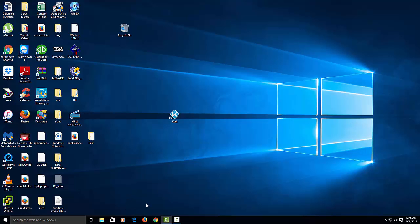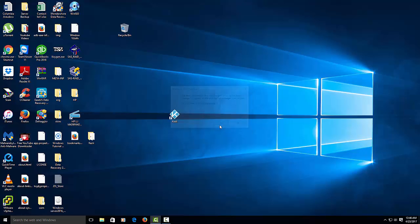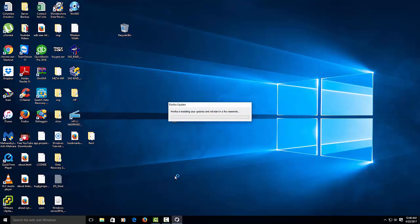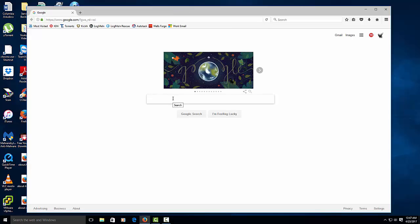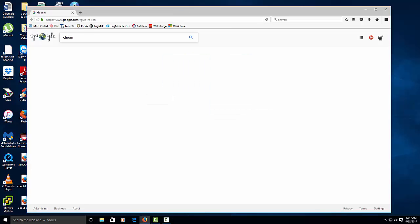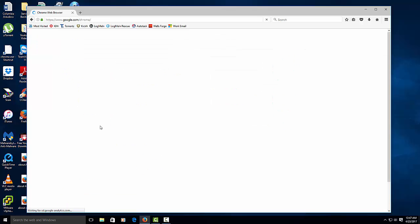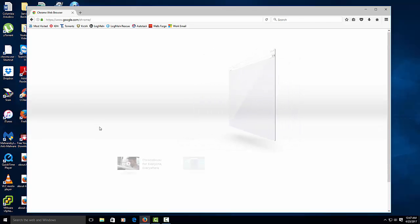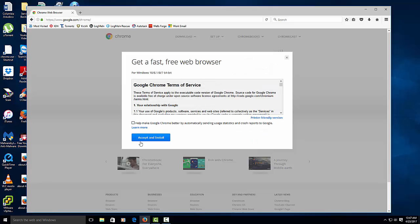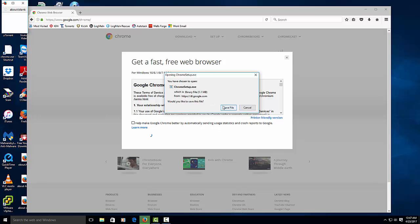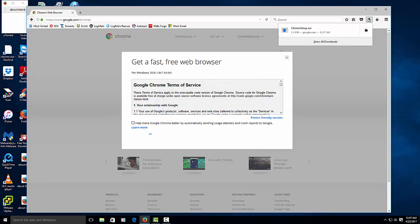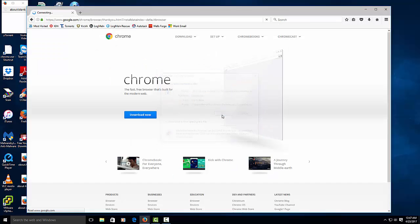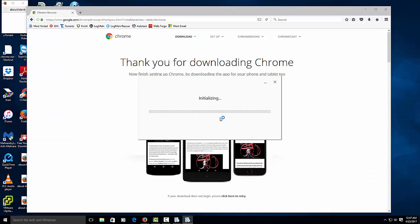So I'll use Firefox. Then we're going to type in Chrome. Just click on there. Don't click on the ones that have ads. Download. I want to check that. Save. Since we're using Firefox, the downloads come up here. Run.